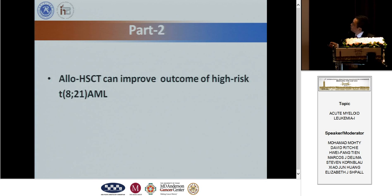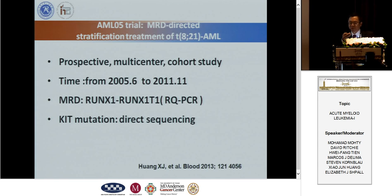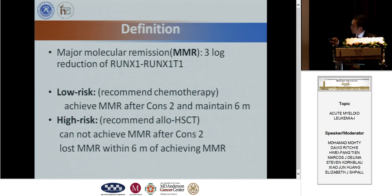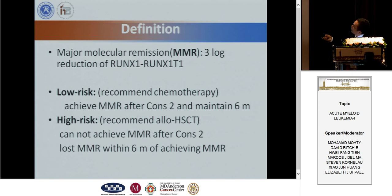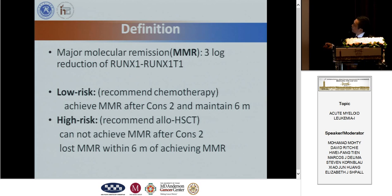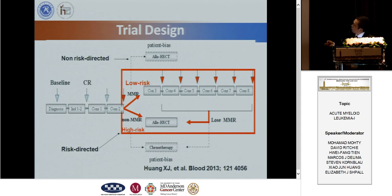Based on this data, we initiated a prospective multicenter clinical trial. We designed the patient with three-log reduction after second consolidation as low-risk patient. If after second consolidation the patient's MRD cannot achieve MMR, then we consider those patients as high-risk patients.